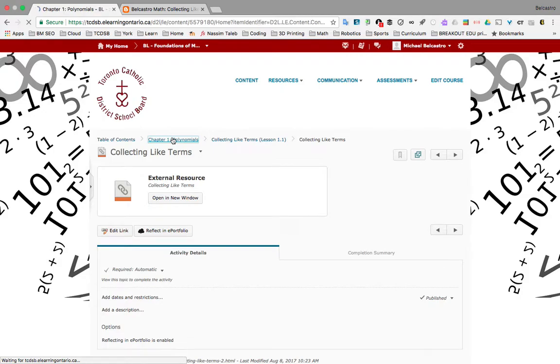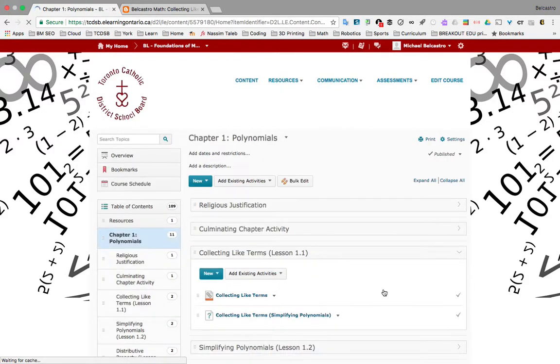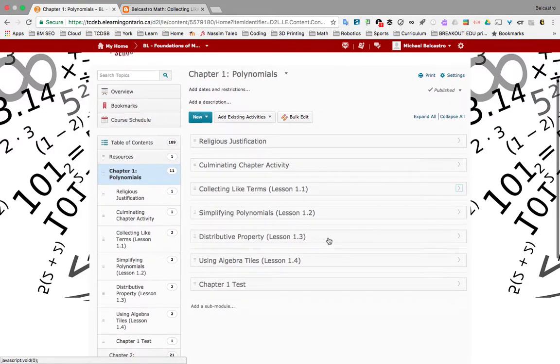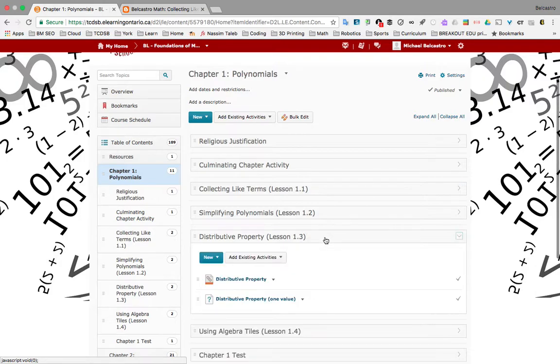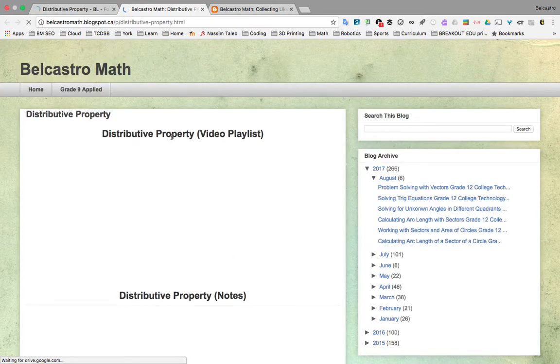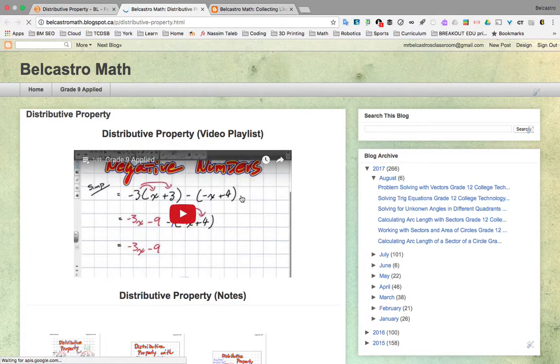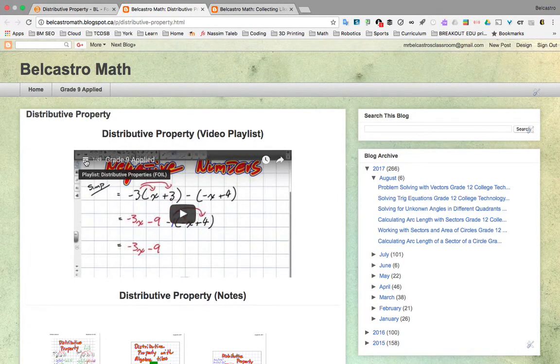Here's this subheading. I'm going to close it. Let's take a look at maybe Distributive Property. You'll see it opens up, and I can select the link to the page, and here we go.